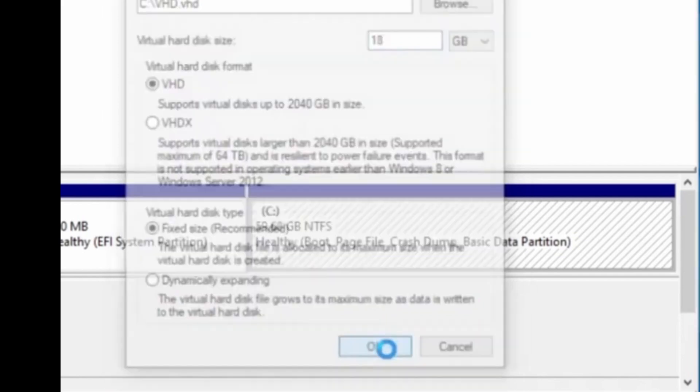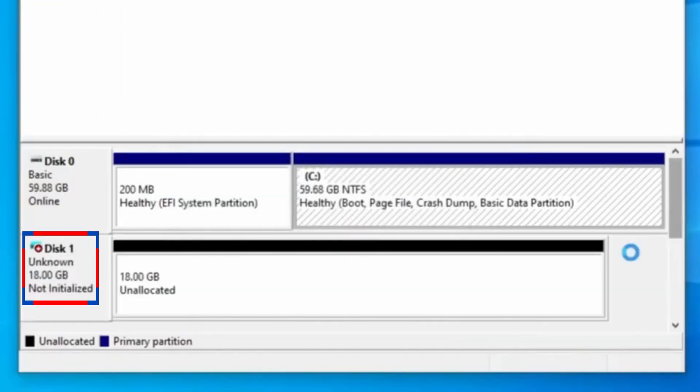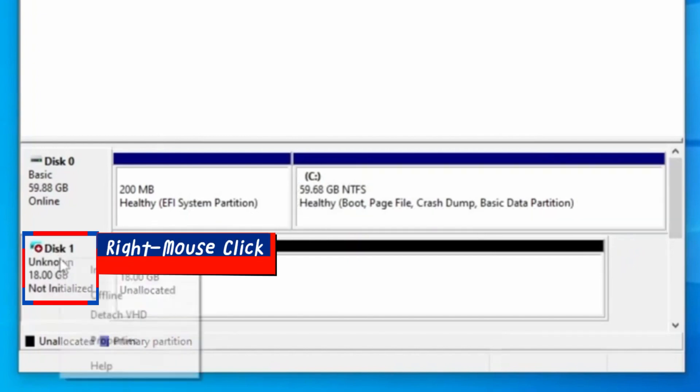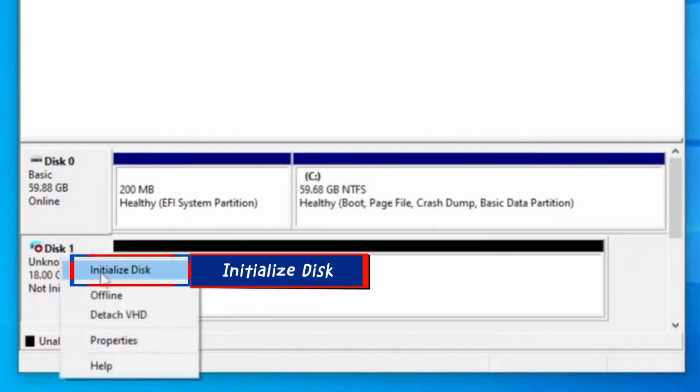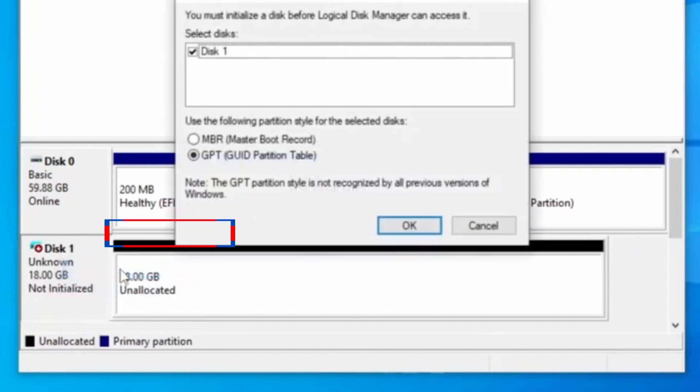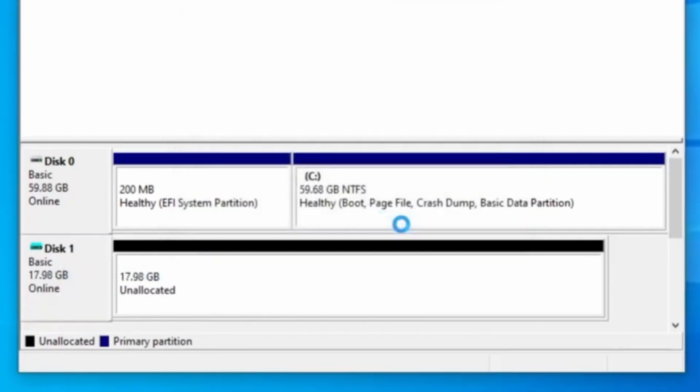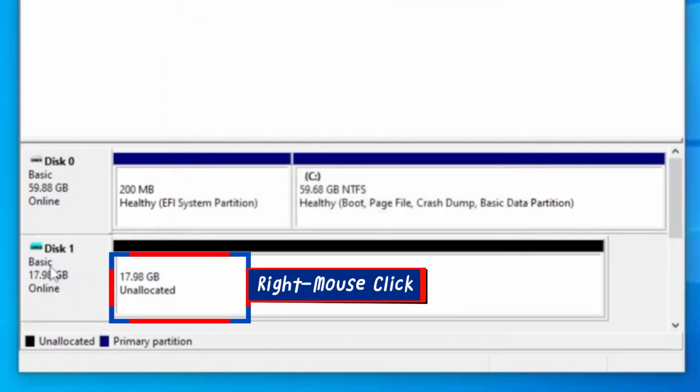You will see an unknown disk with the gigabyte size we selected is here. Right mouse click on it and select Initialize Disk. In the Initialize Disk pop-up, select GPT, GUID partition table and give it OK. You will see an unallocated memory here.